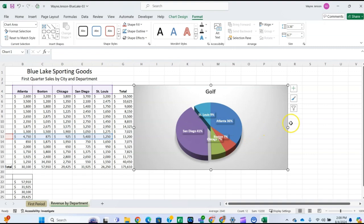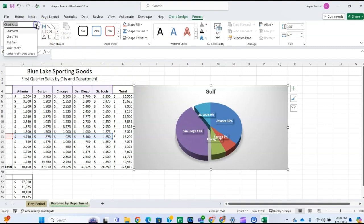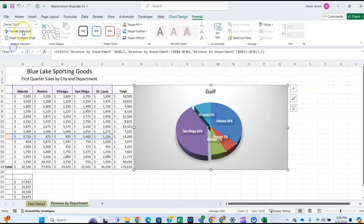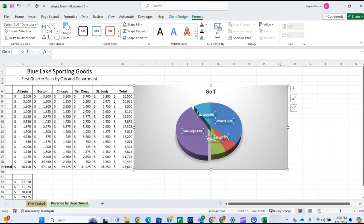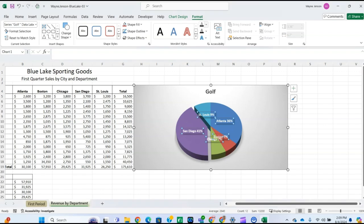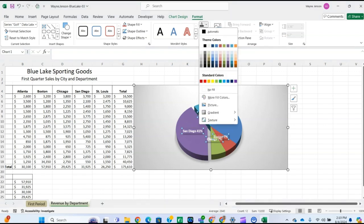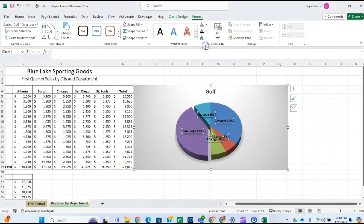Now click the Chart Elements dropdown list and select the Series Golf Data Labels — we want the one right below Series Golf. Then click the Text Fill button in the Format tab's WordArt Styles group and select Black, Text 1, which is the second column.